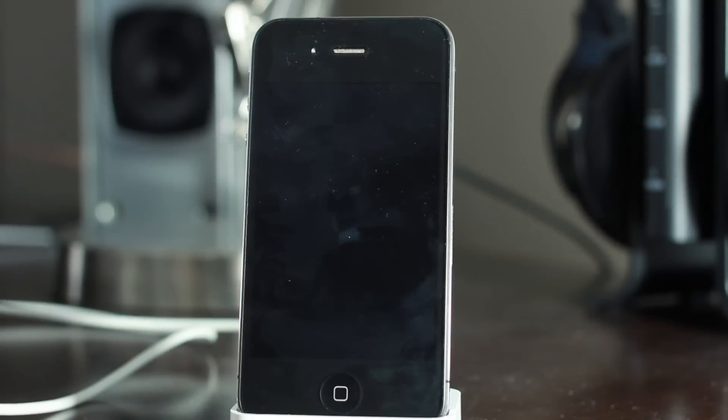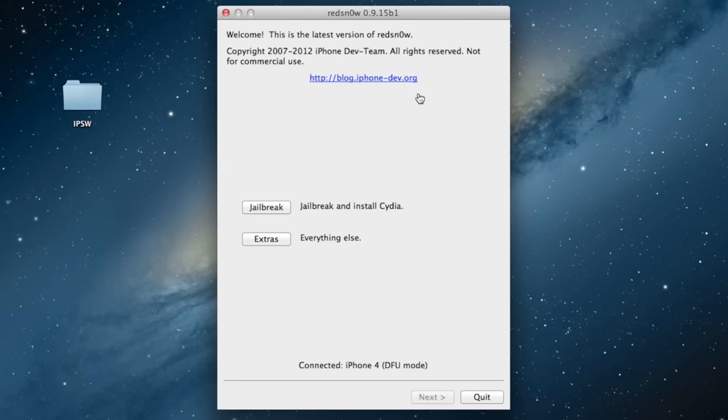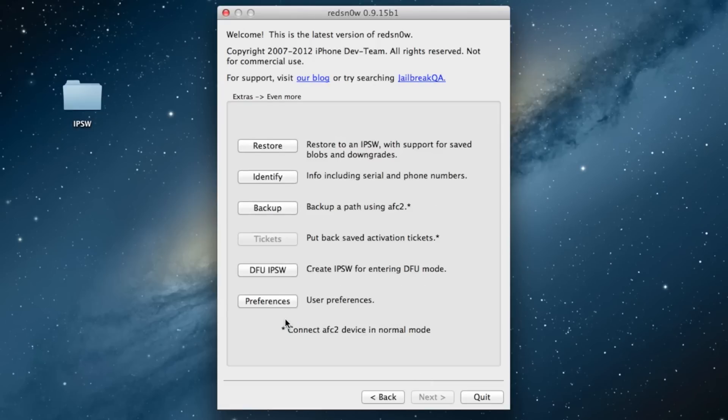Now we can head over to our computer. Make sure of course your device is connected to your computer before doing this. Head over to your computer, make sure you download the latest version of RedSnow 0.9.15 Beta 1. You can see it's recognizing my iPhone 4 in DFU mode. Go ahead and click on Extras and then Even More at the bottom. Now you should see the Restore option here.